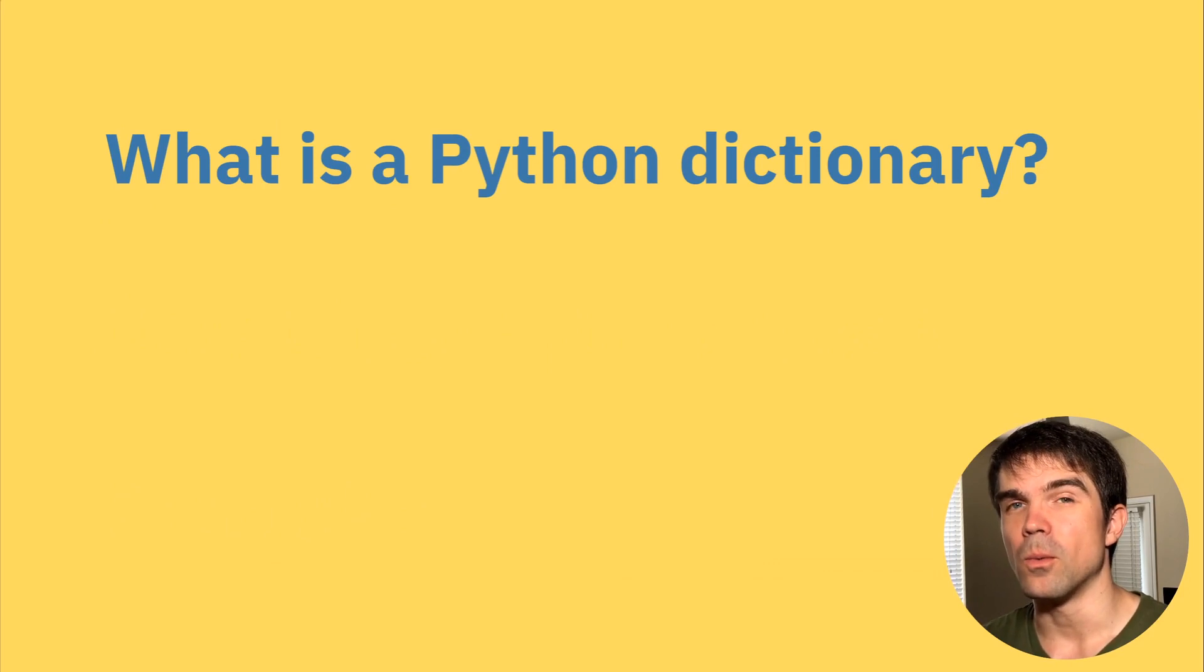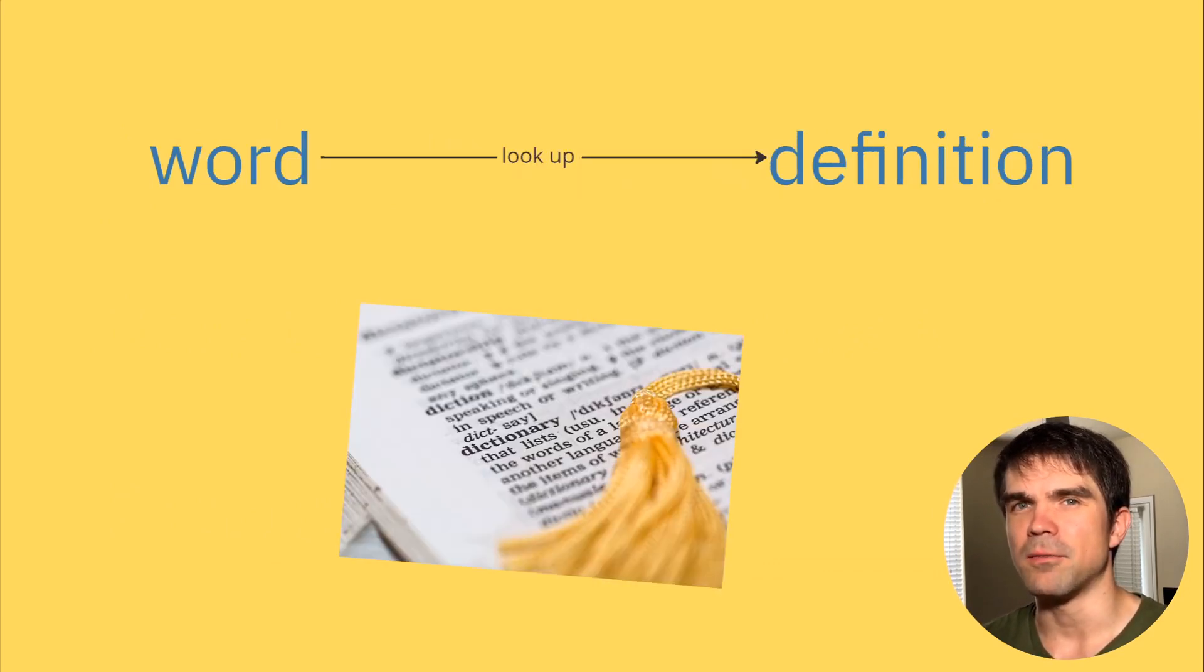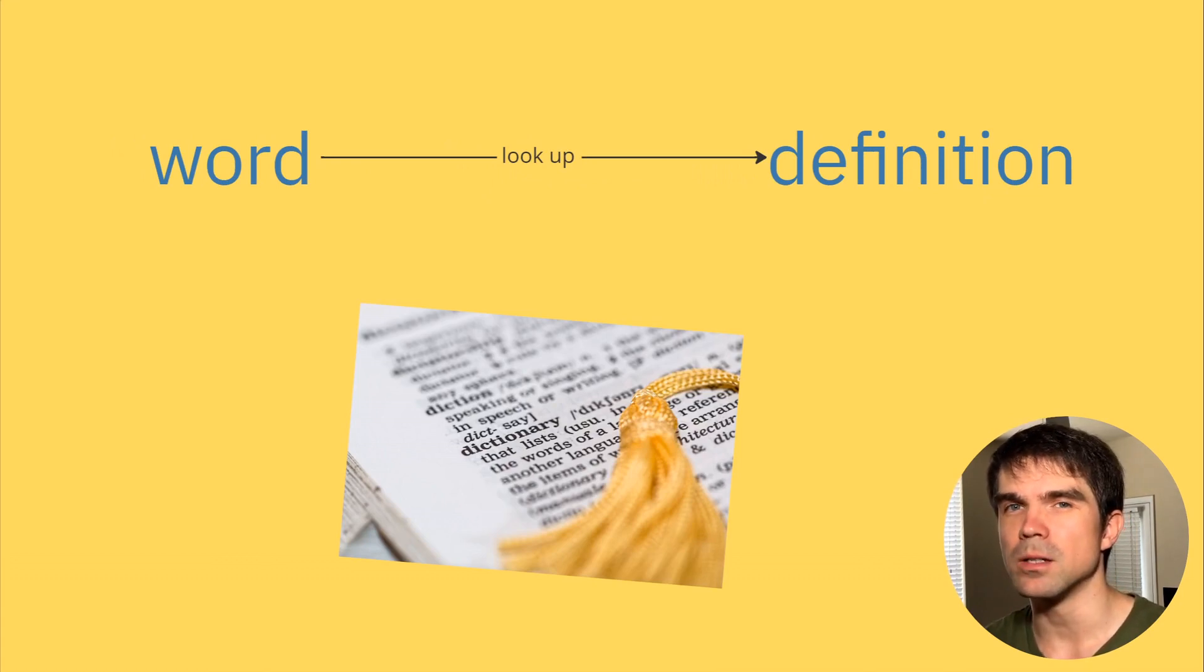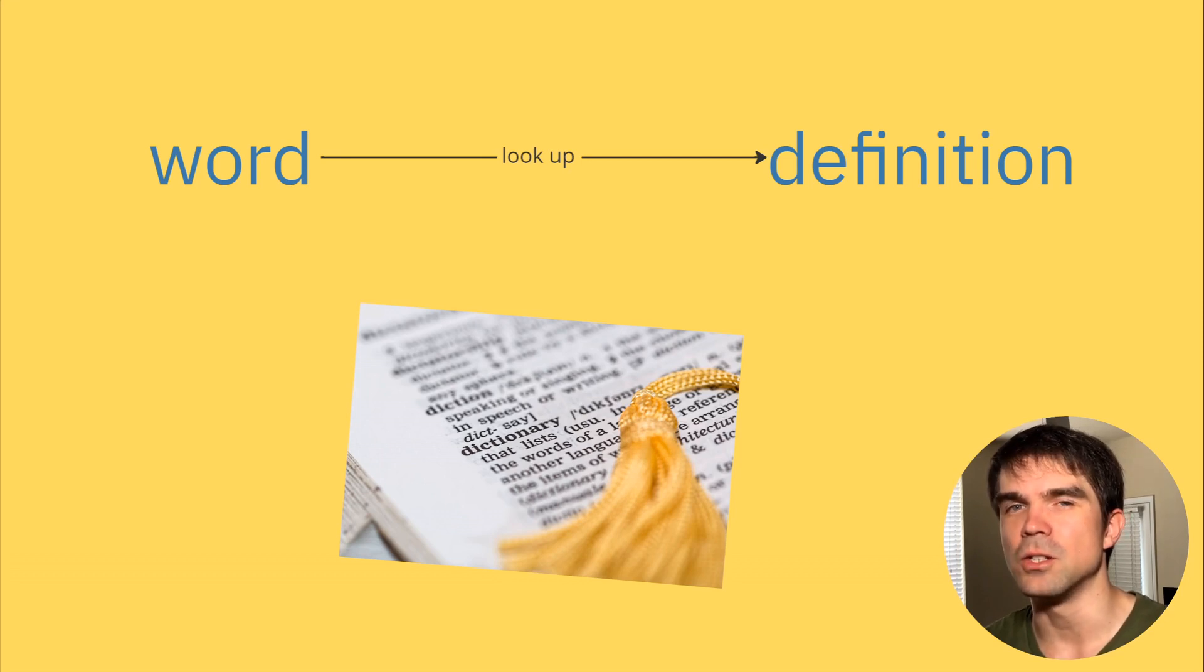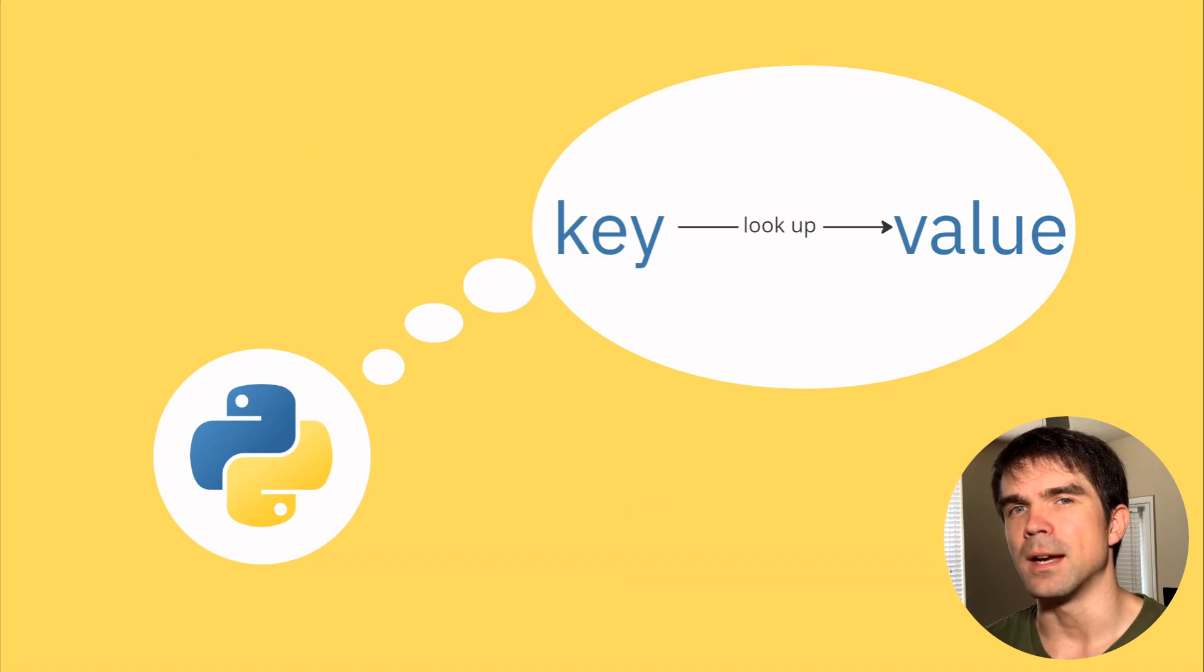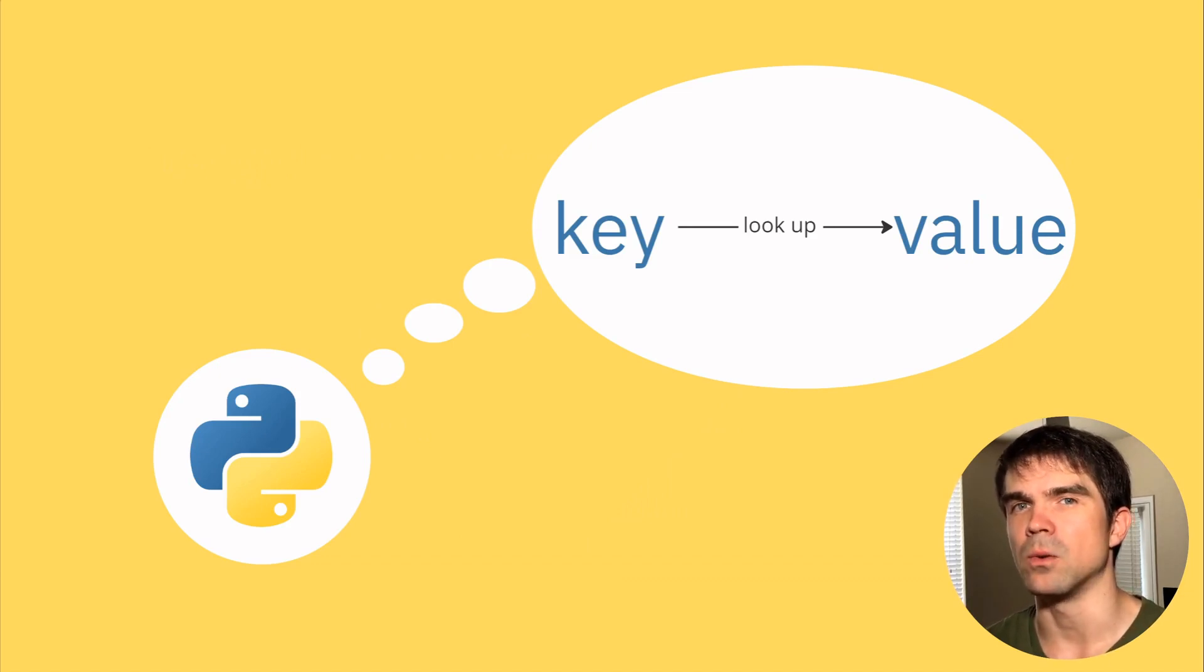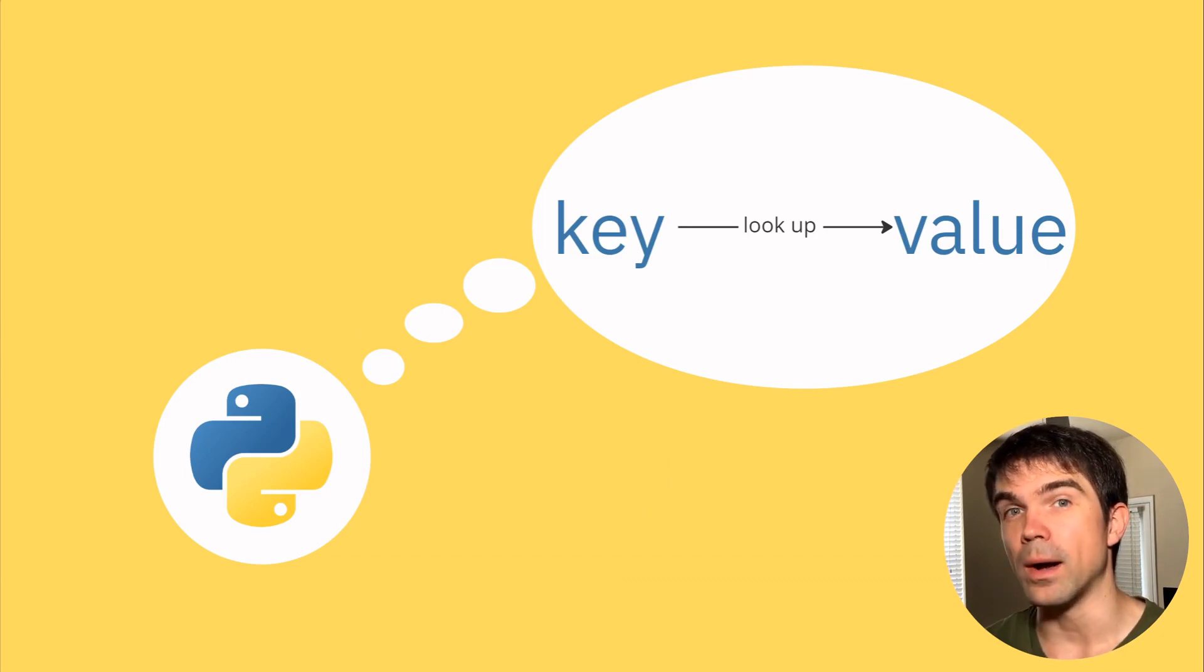So what are Python dictionaries? Well, they're actually not far off of the dictionaries that we would use to look up the meaning of words. So you have a word and then you look up the definition of that word. Python has a similar idea of dictionaries where you have a key and a value. You have a key to access that value quickly.